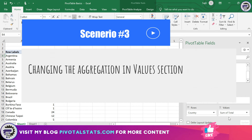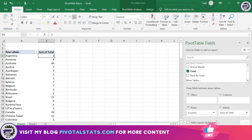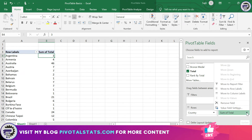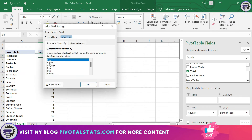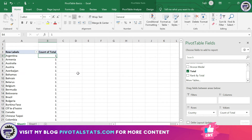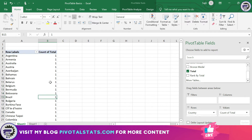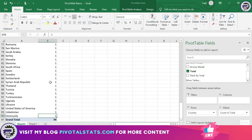In the Values section it's currently summing all values. If you want to change the aggregation — for example, see the count of rows instead of the sum of medals — go to the Values section, click the small arrow icon, and select Value Field Settings. From there, instead of Sum just select Count. It will then show you the count of rows, and for the United States which had two row items it correctly shows two.